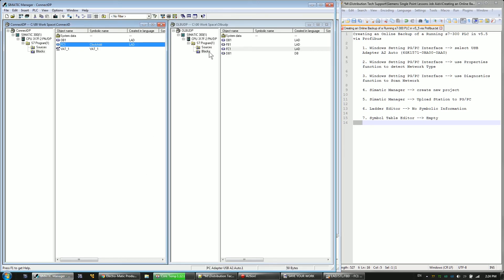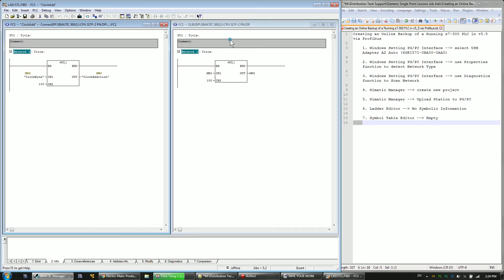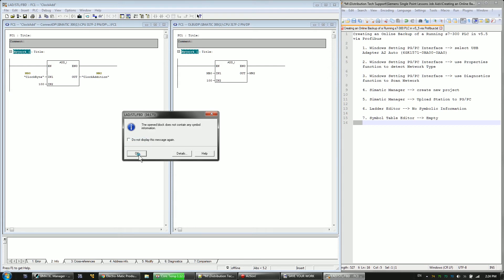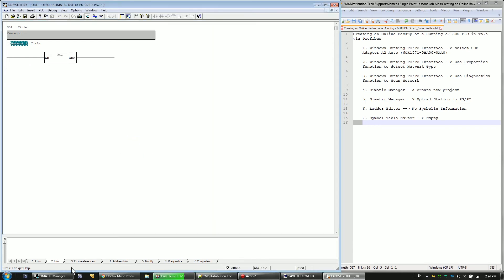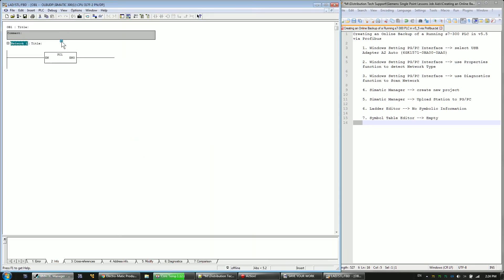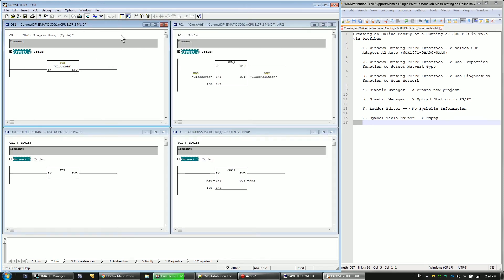Also, if I open up OB1 in each case. Okay, so as you can see in OB1, there's no symbolic information. However, in OB1 in the offline program, I named the function clockadd.